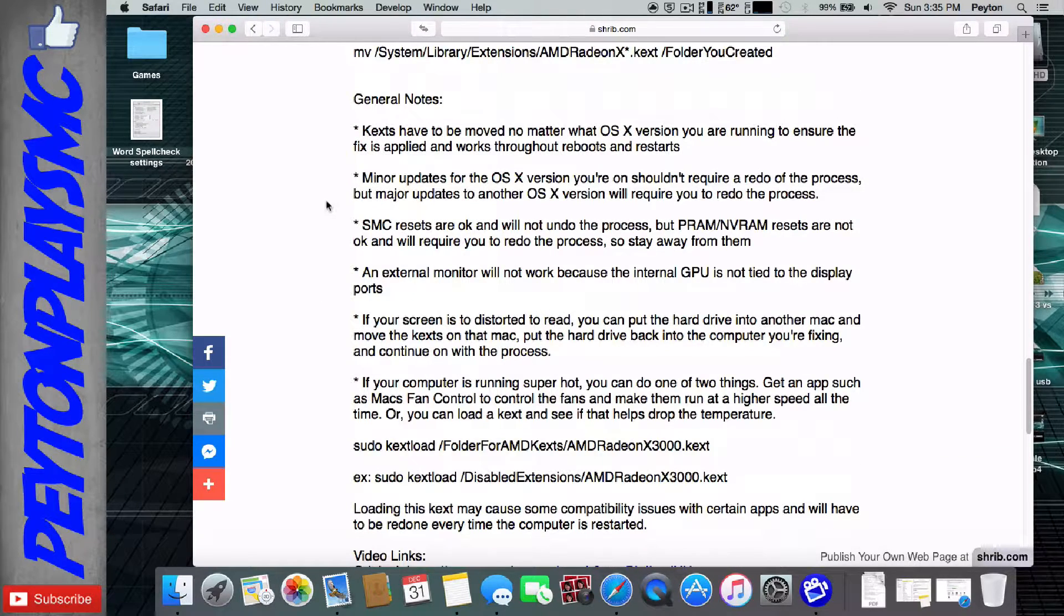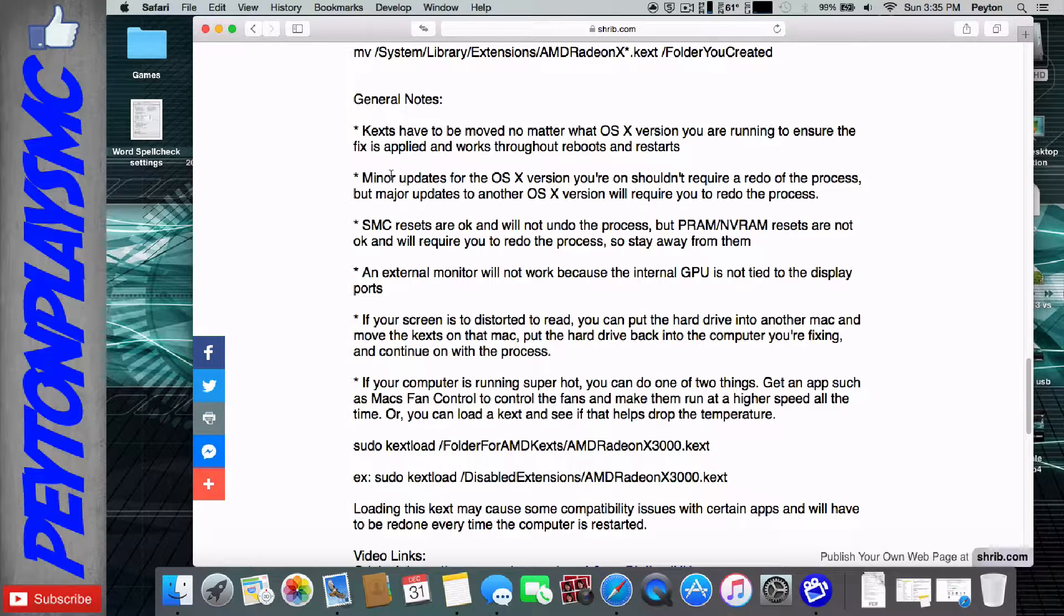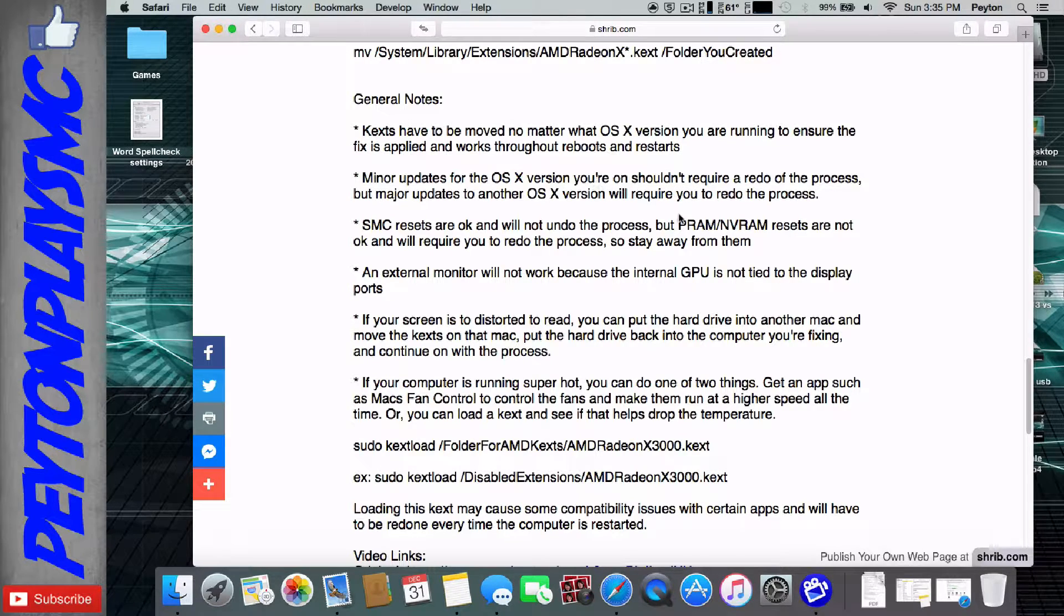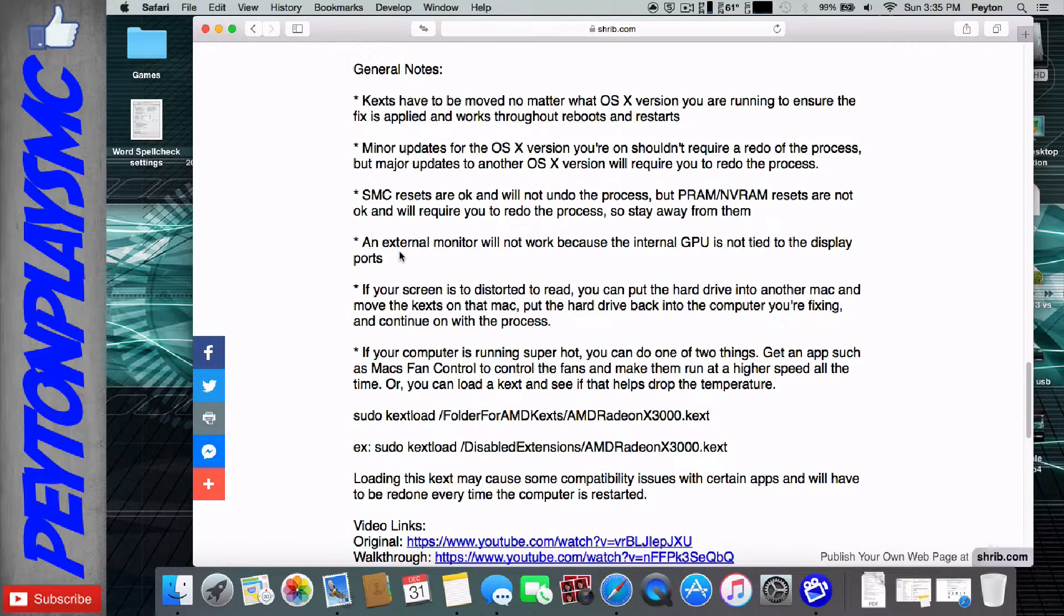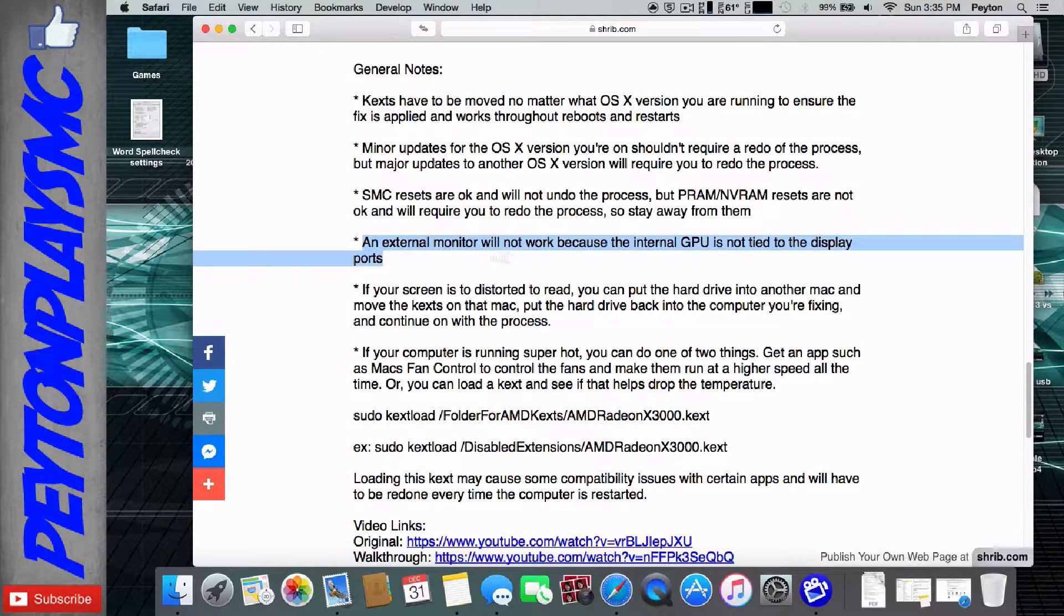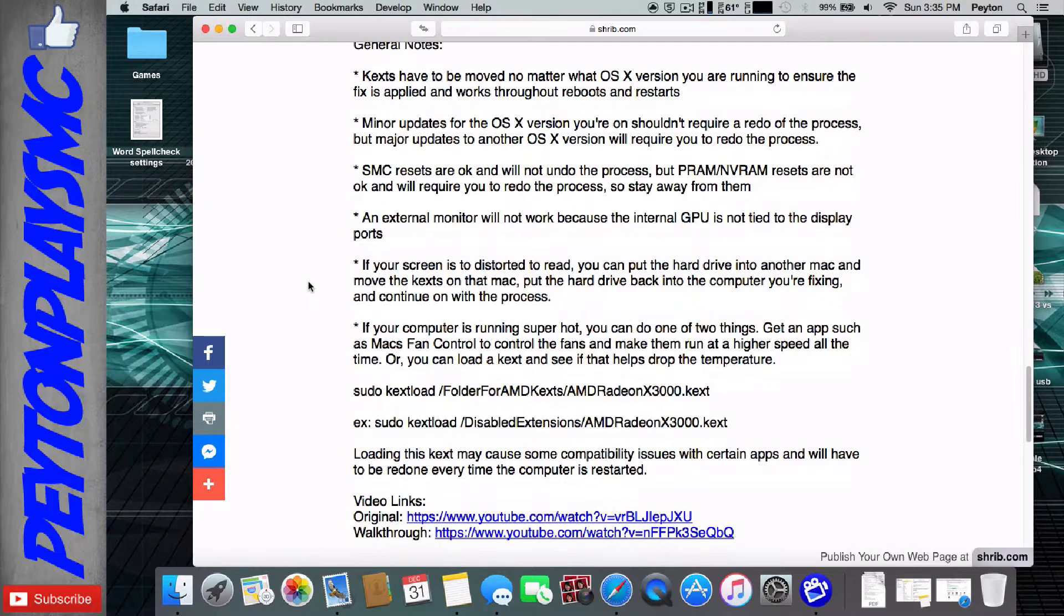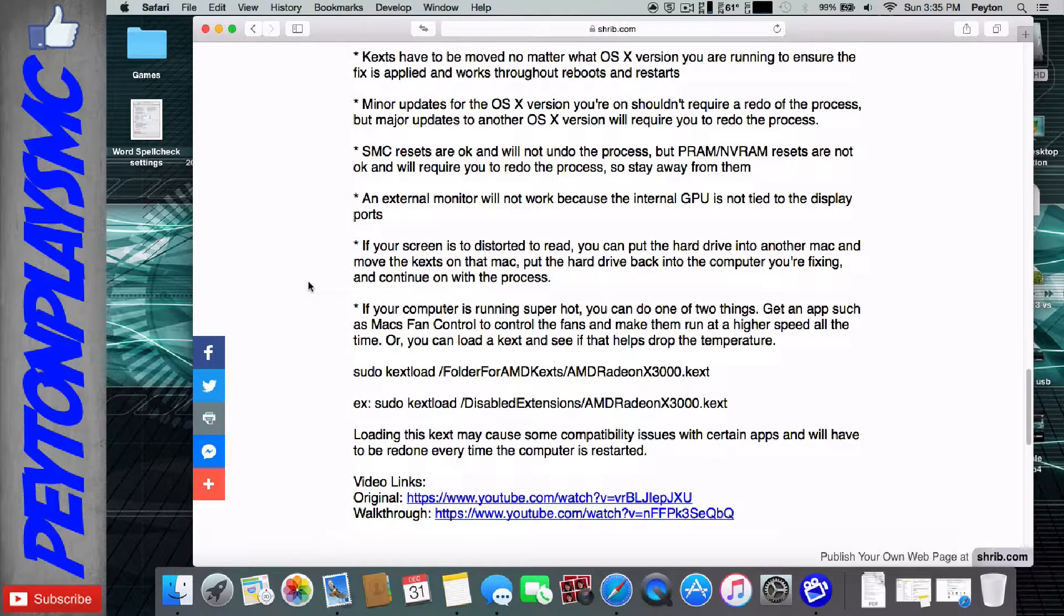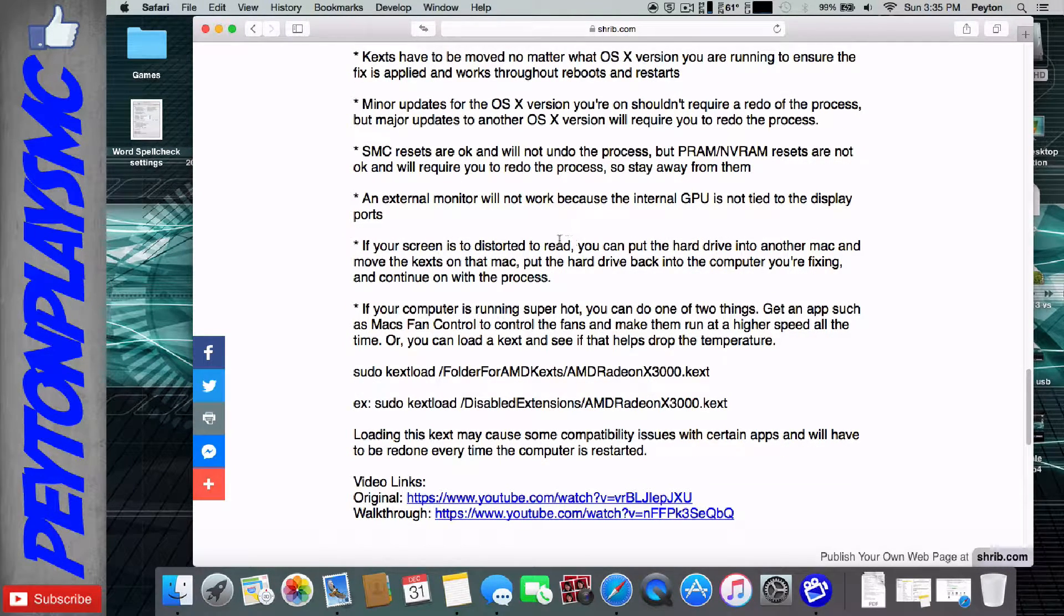And the general notes, just a couple things. Kexts have to be done. Minor updates are okay, but major ones, you've got to redo it. Stay away from PRAM and VRAM resets. You can't use an external monitor at all, so you can't use it, guys. Sorry, if your screen is distorted, and you can't read anything,